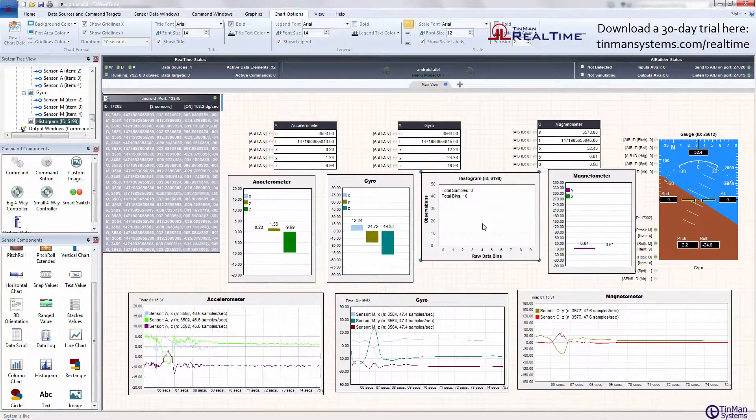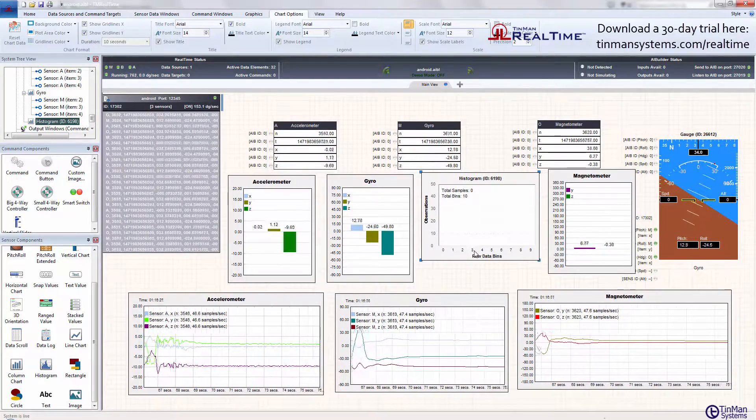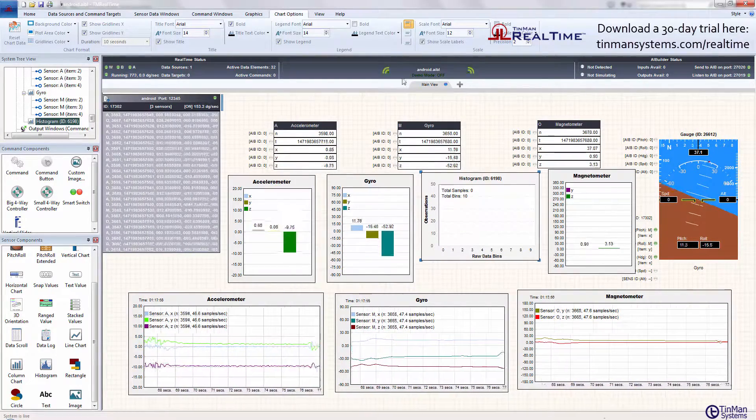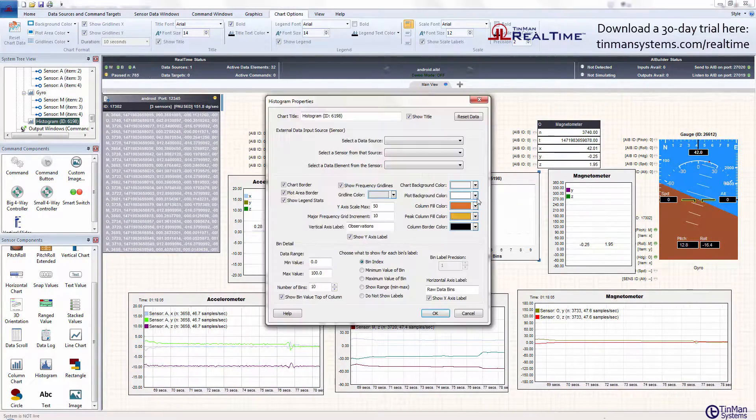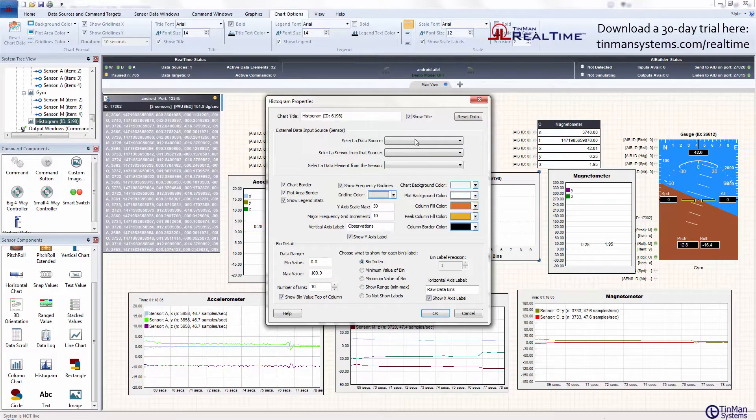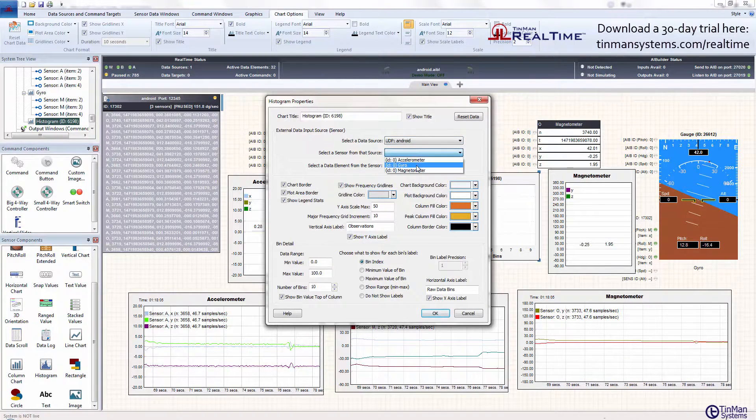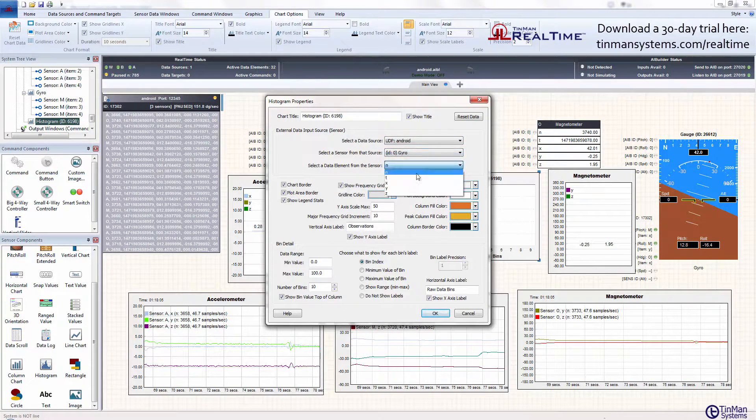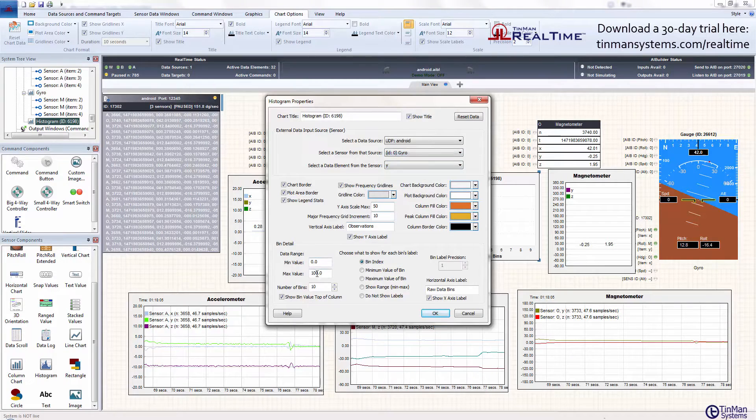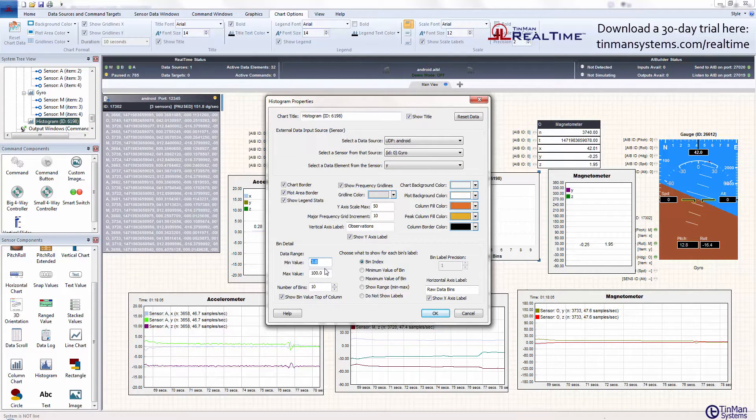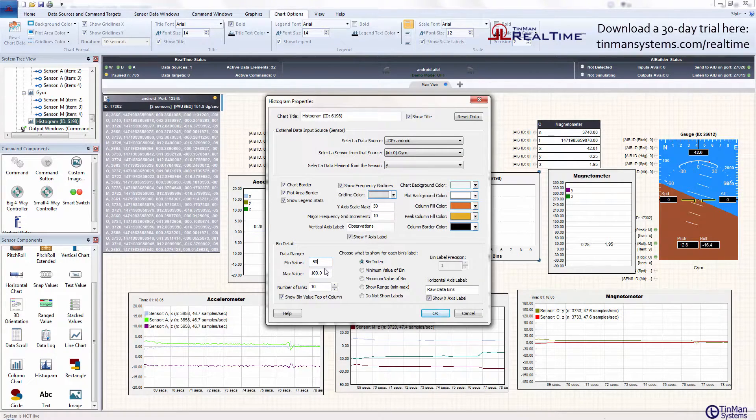Let's stop here for a second. Double-click and choose the Android gyro, gyro Y value.